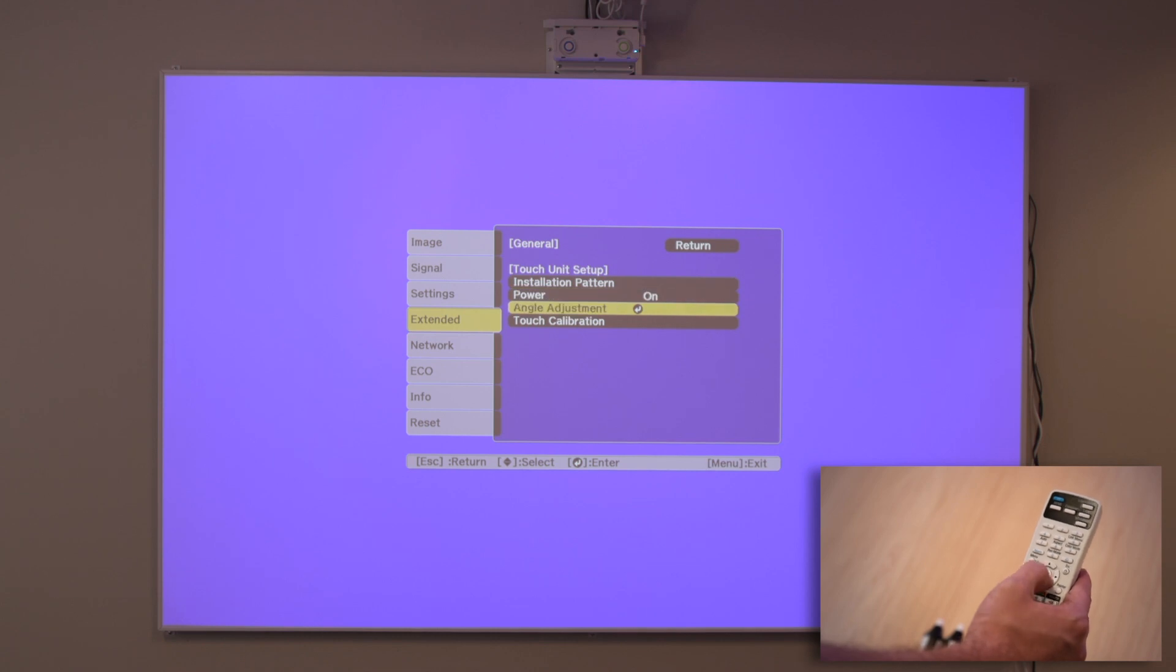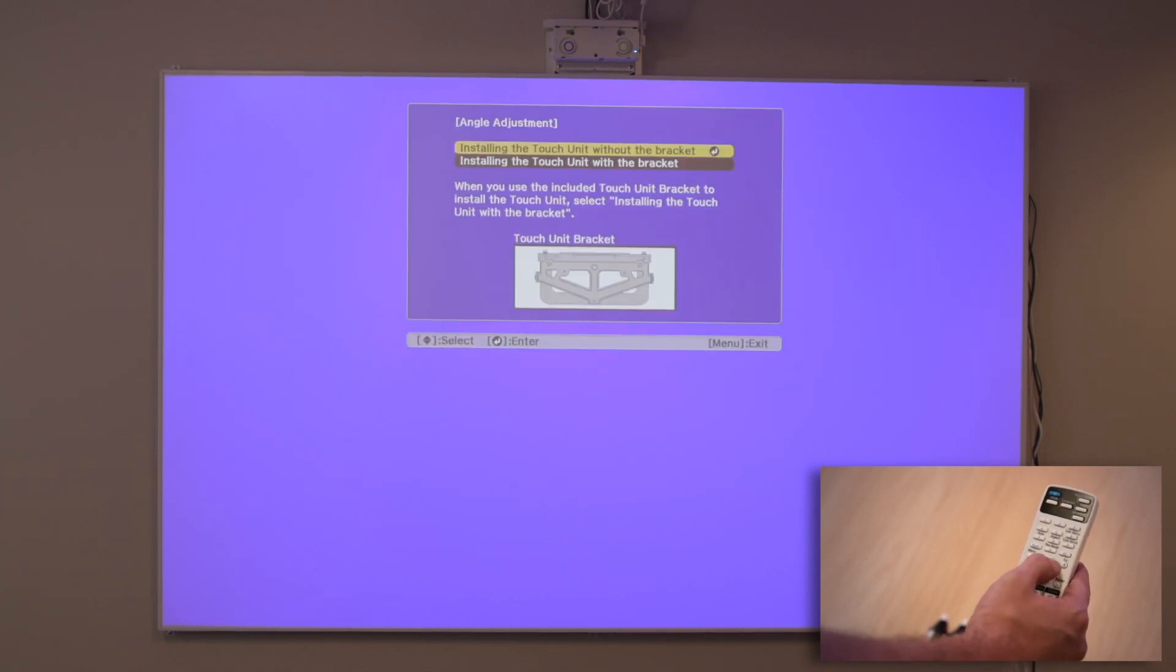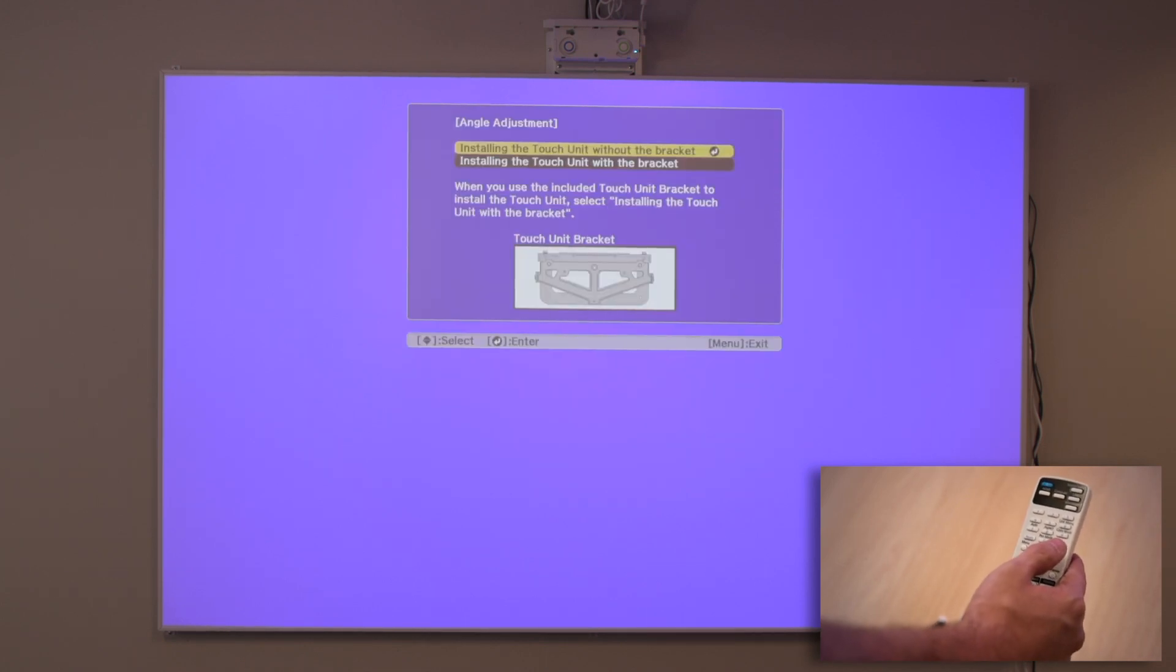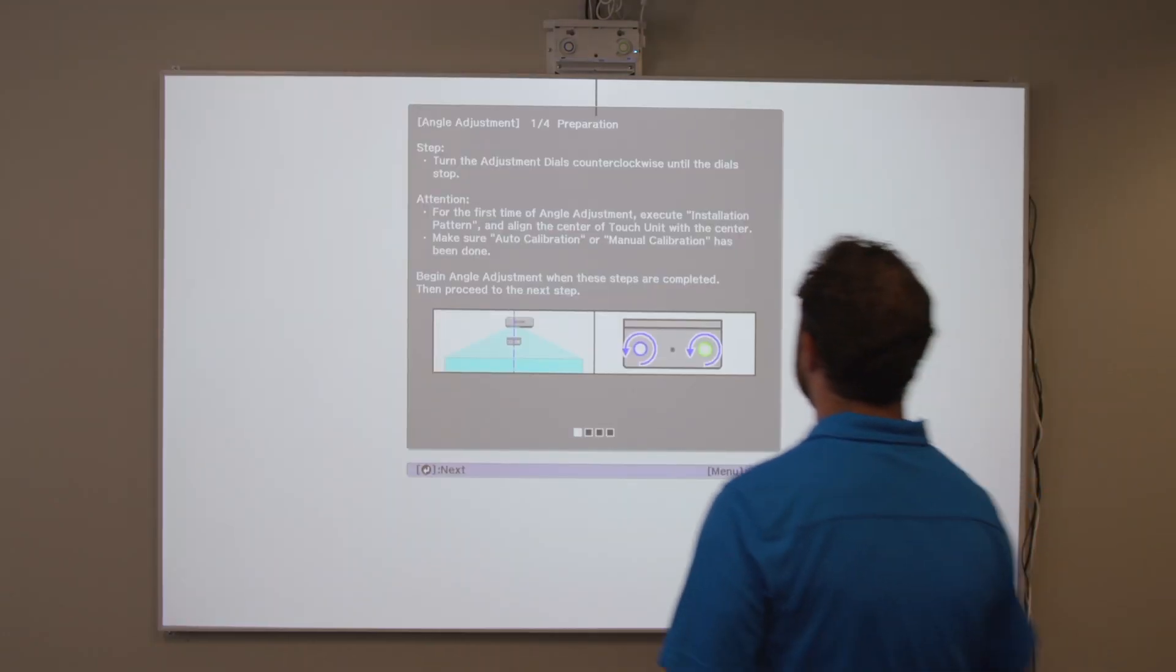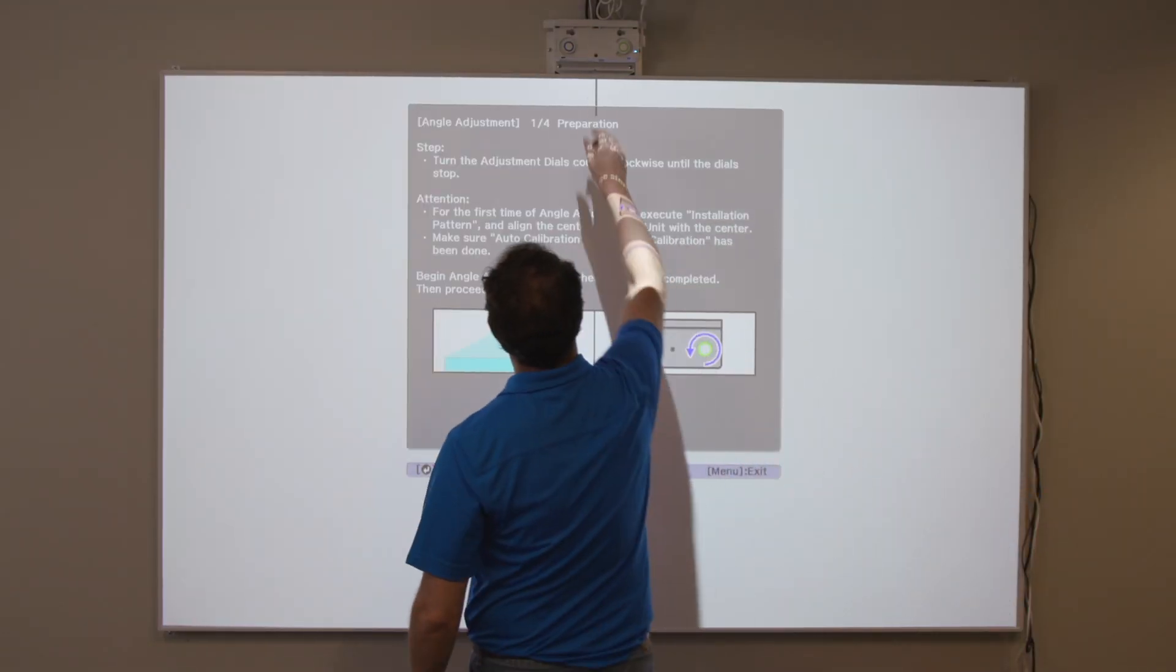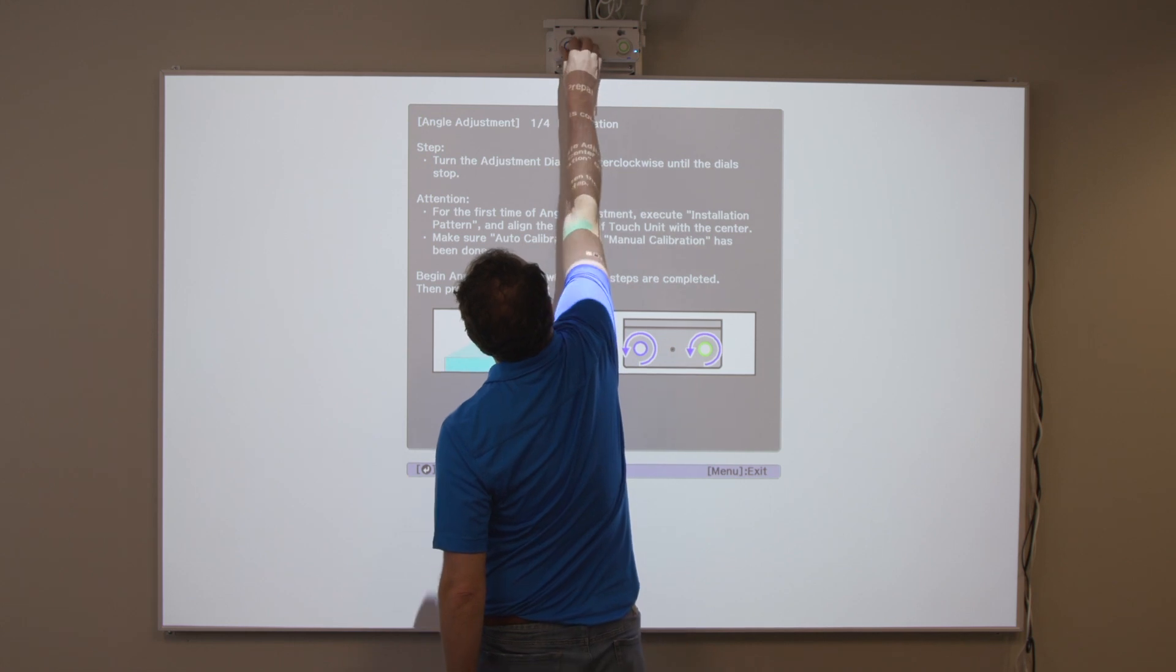Select Angle adjustment. Select installing the touch unit without the bracket. The angle adjustment screen is displayed. Then, press the button on the remote control.